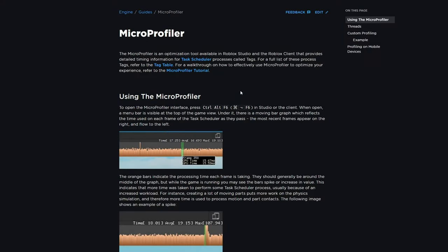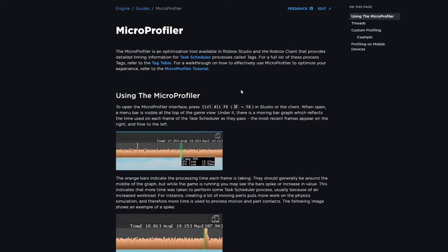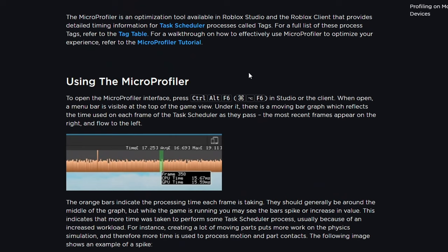We can observe the frame time of our game by opening a tool called the Micro Profiler, which allows us to observe each frame that is rendered and what exactly is being executed in each frame. We can open the Micro Profiler using Ctrl+Alt+F6 in Studio or on the client. When open, a menu bar is visible at the top of the game view with a moving bar graph reflecting the time used on each frame of the task scheduler.